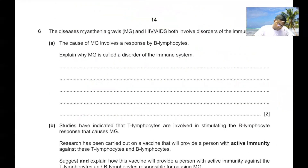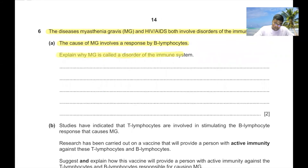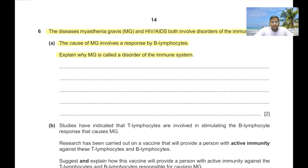Question 6. The disease myasthenia gravis (MG) and HIV/AIDS both involve disorders of the immune system. Myasthenia gravis is an autoimmune disease — a disease in which there is a failure to distinguish between self and non-self proteins. At the neuromuscular junction, an immune response occurs against the receptors of the cell surface membrane of muscle cells, which is why MG is considered a disorder of the immune system.